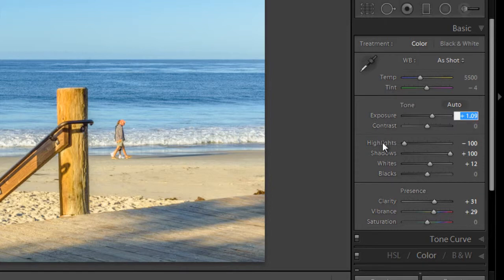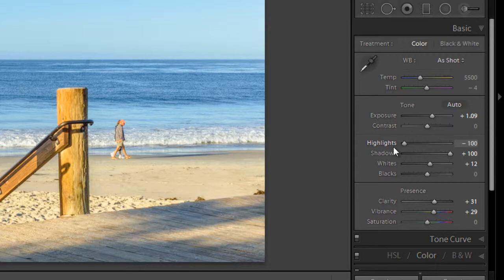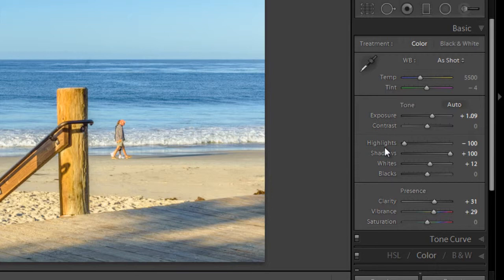And if you want to reset an adjustment, just click on the names. So, for example, if I want to reset highlights, I would just double click on highlights, and that resets it back to the default. And if you want to reset a whole group of adjustments, say I want to reset everything under tone, then I would simply double click on tone, and that would reset everything back to the default values.